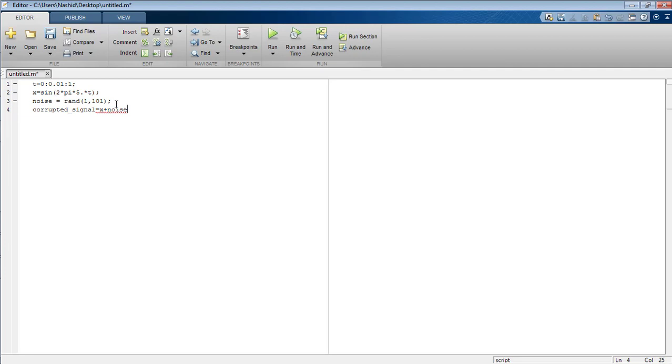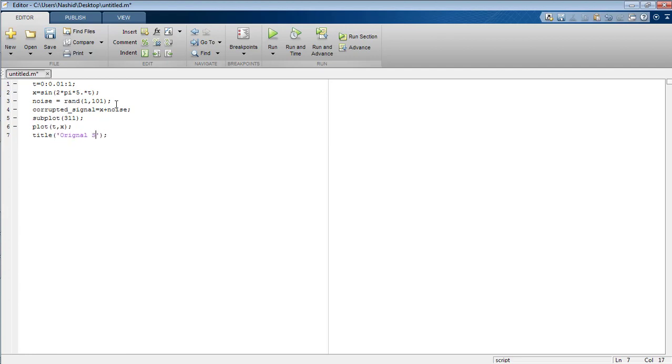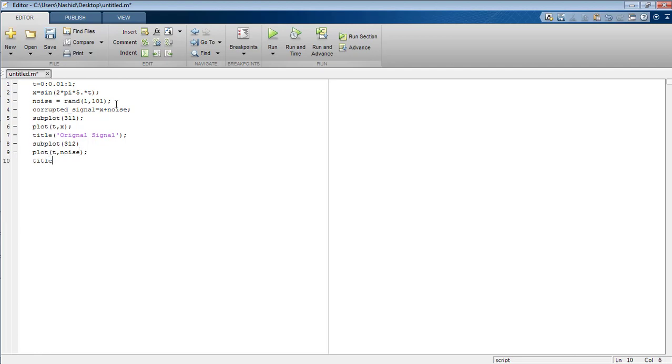Now the corrupted signal can be made by adding the noise into the original signal. I'm going to plot the original signal first and name it as original signal. In the second figure I'm going to plot the shape of the noise signal across t. Here is the noise and the title of the noise signal must be noise signal.